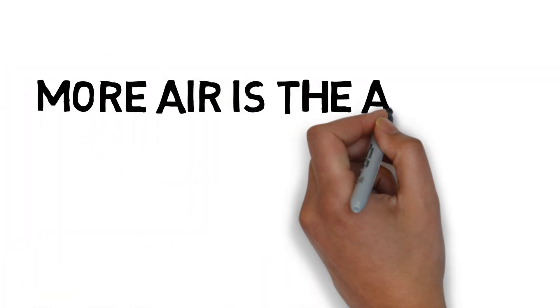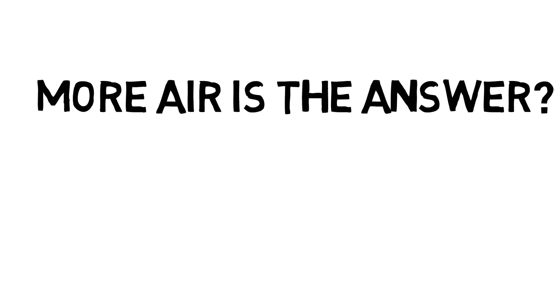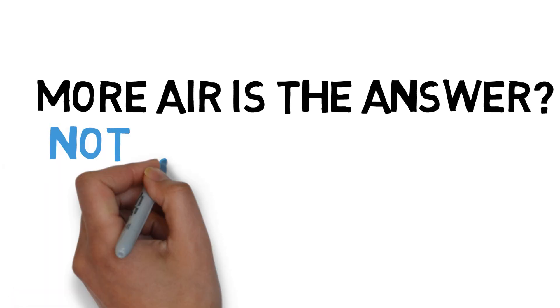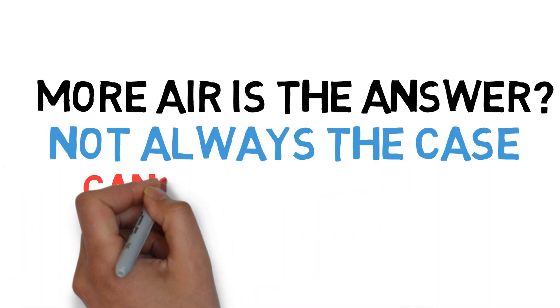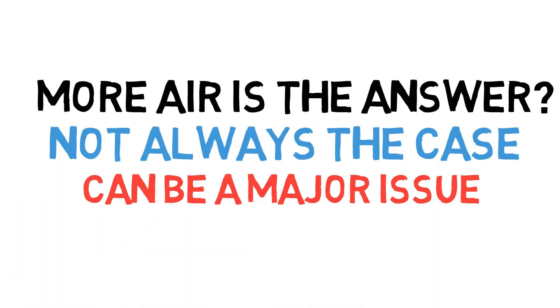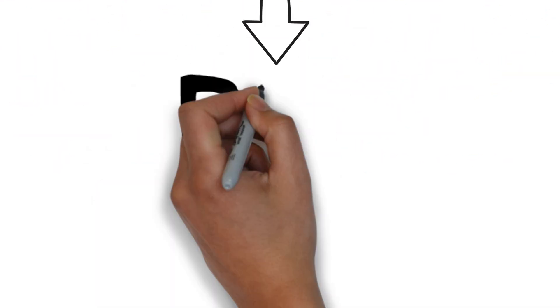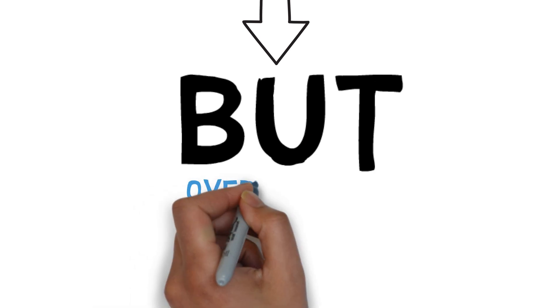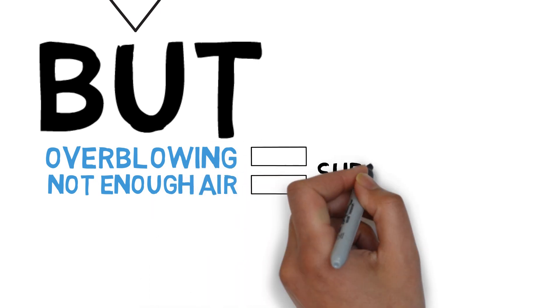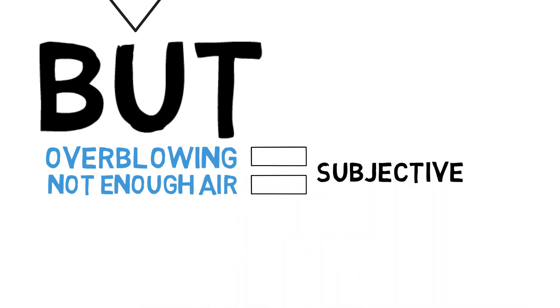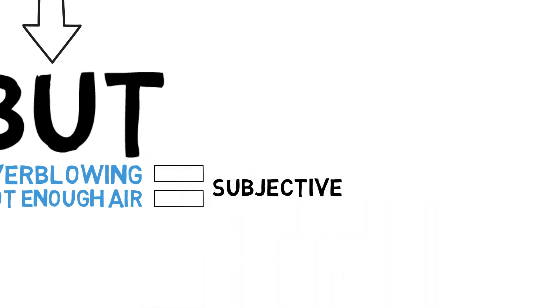Now, this isn't to say more air is the answer. That's not always the case. Breath support can be a major issue in many new singers and is often the first thing addressed by voice coaches, but overblowing, not enough air, it's all subjective and will vary from case to case.